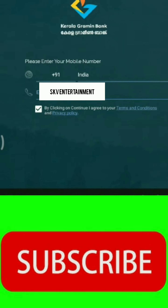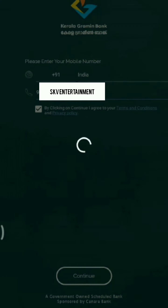If you have a link in the video, you will download your application. You will also download using your mobile number. Please download Your Era.